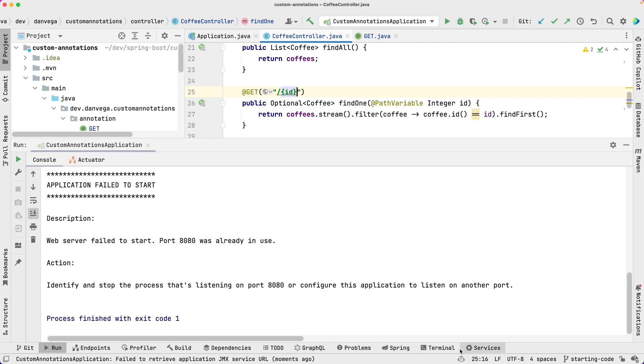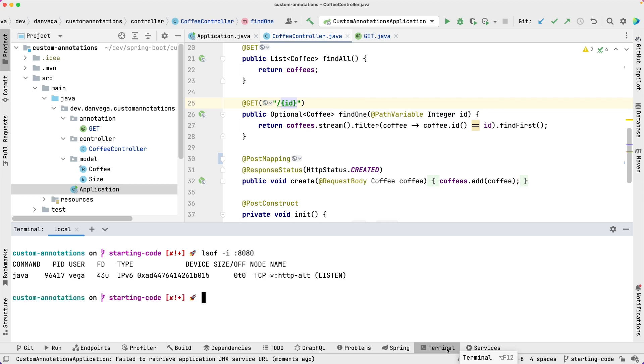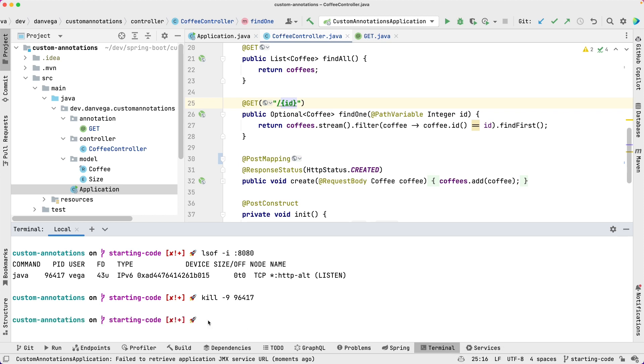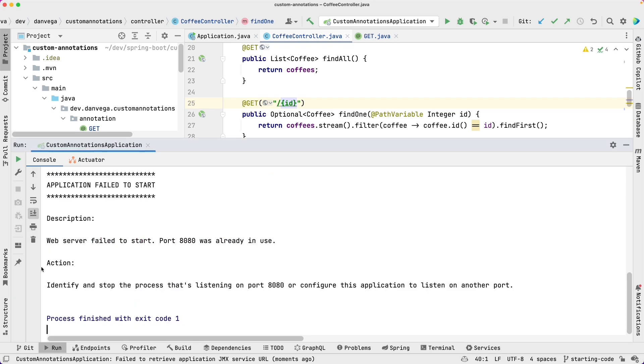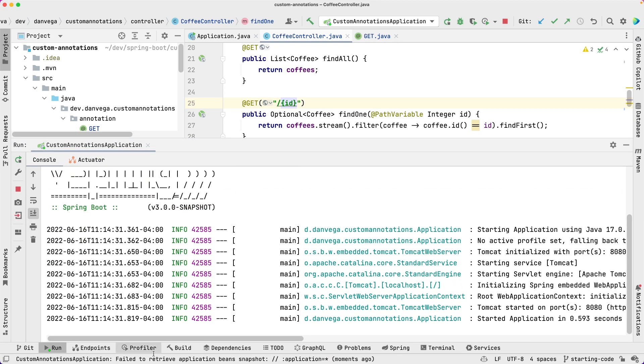And something's listening on 8080. This is why I always run my applications first. No biggie. If you want to go ahead and find out what's running on 8080, you can say lsof -i and port 8080. So we're going to kill that process, which is 96417. Now if we come back over here and run, this should run okay. And it does.